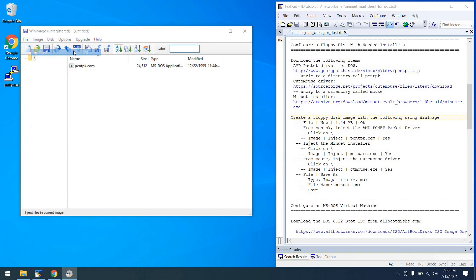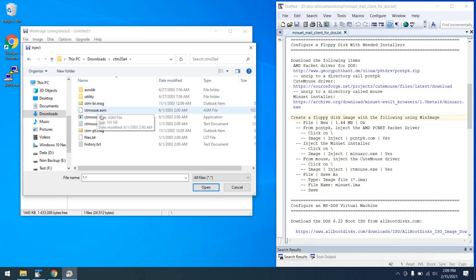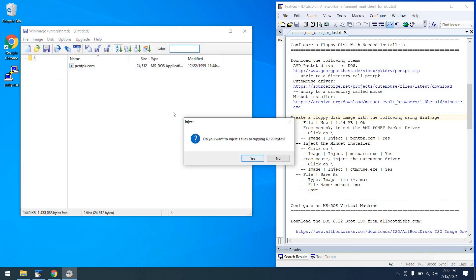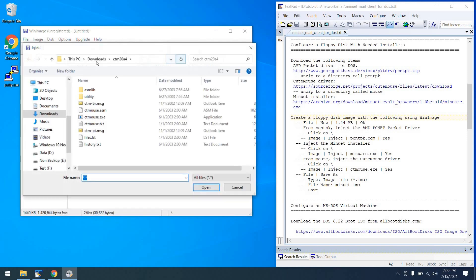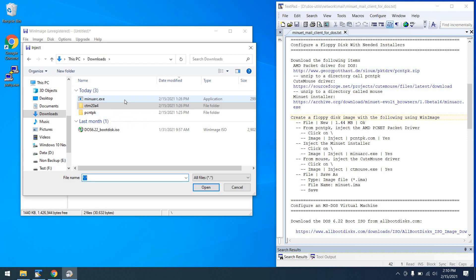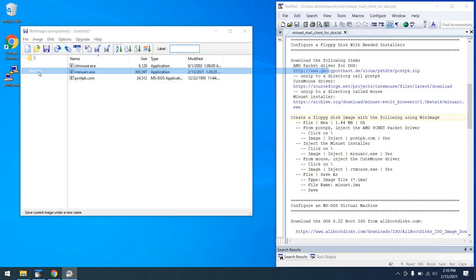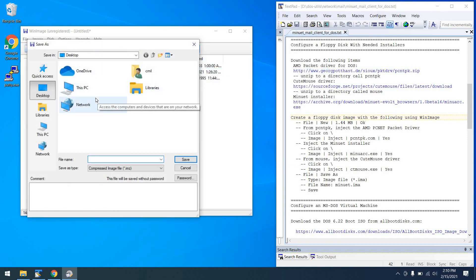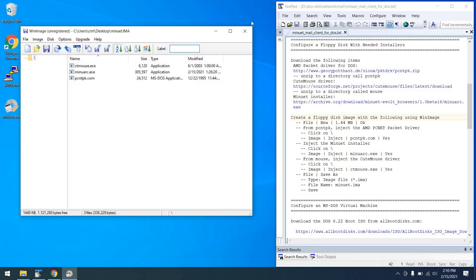Then Image, Inject — navigate to the CuteMouse directory, or your mouse driver, and find the mouse driver. And then finally, for the Minuet installer, Image, Inject, and inject MenuArc.exe. Now we can go File, Save As, go to the desktop or wherever you'd like, change the type to IMA, and save the file — we'll just call it Minuet. At this point, we can exit WinImage.